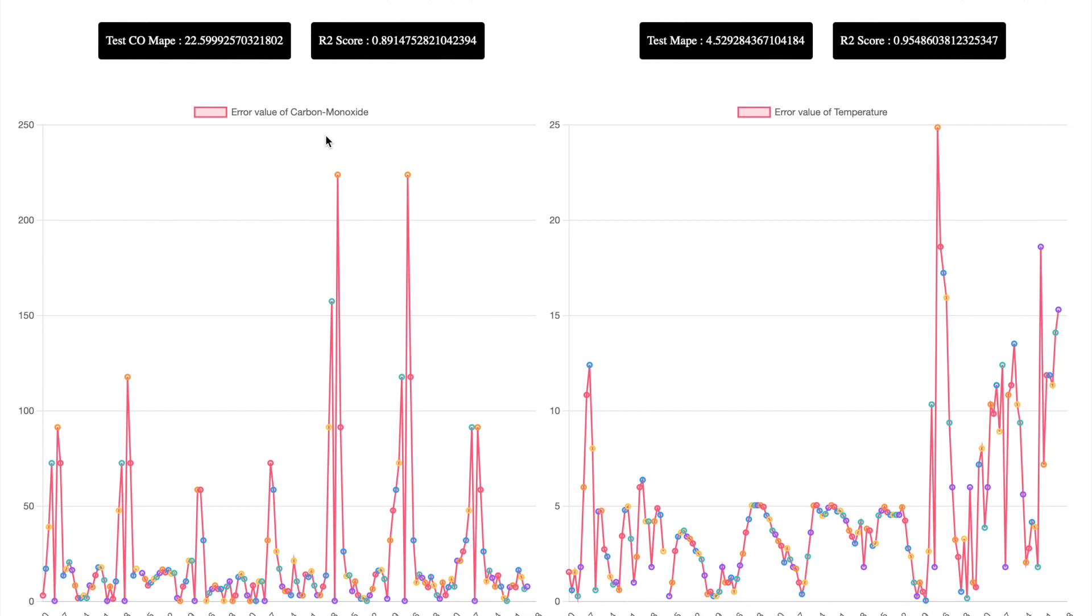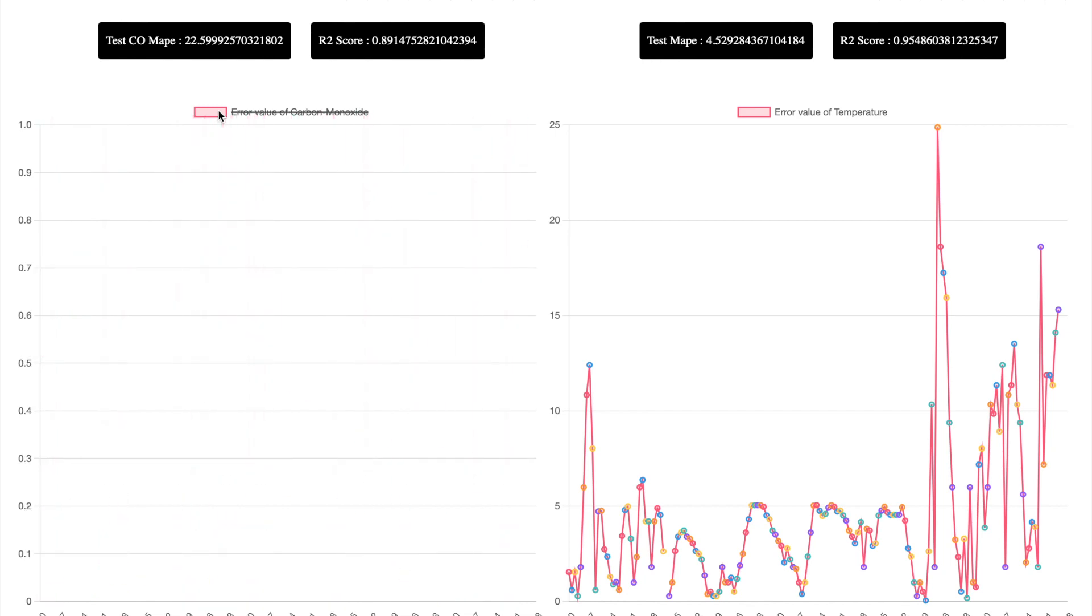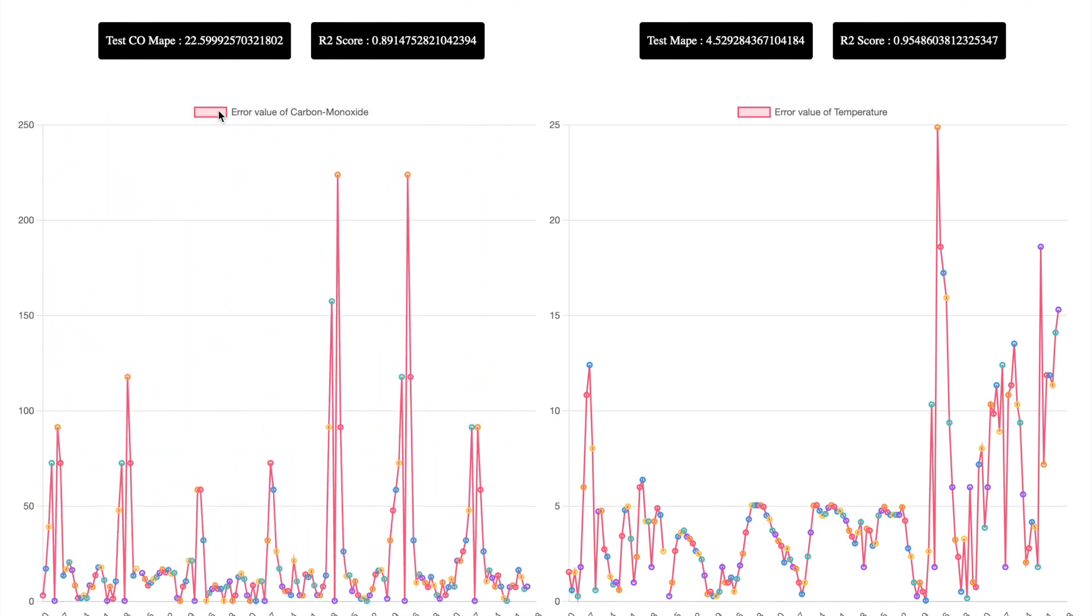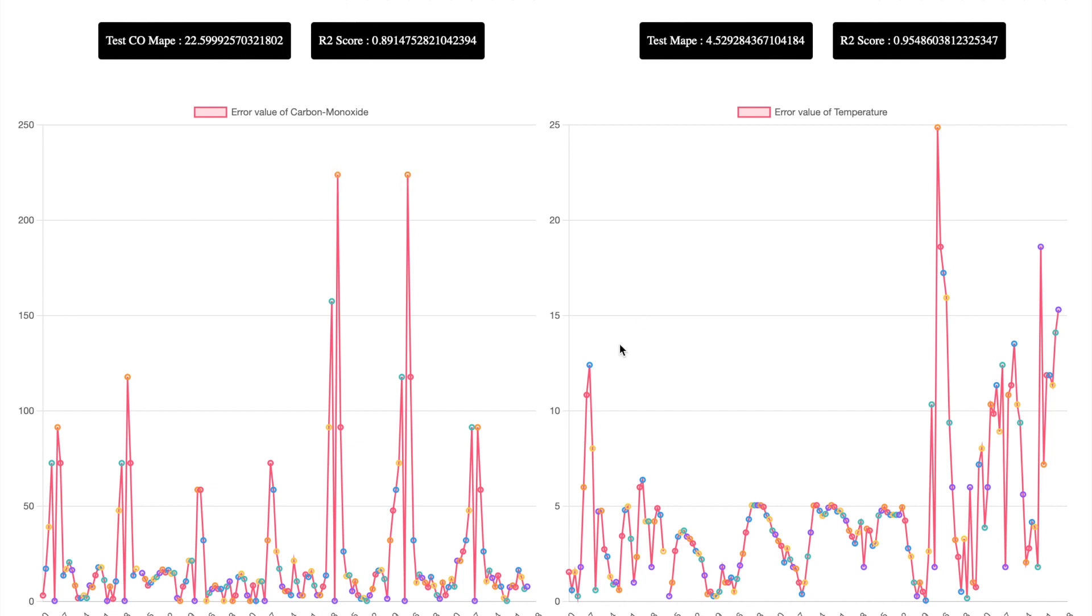If you're getting results close to one, it's a perfect prediction. Now you're seeing the error value of carbon monoxide here, and the error value of temperature here.